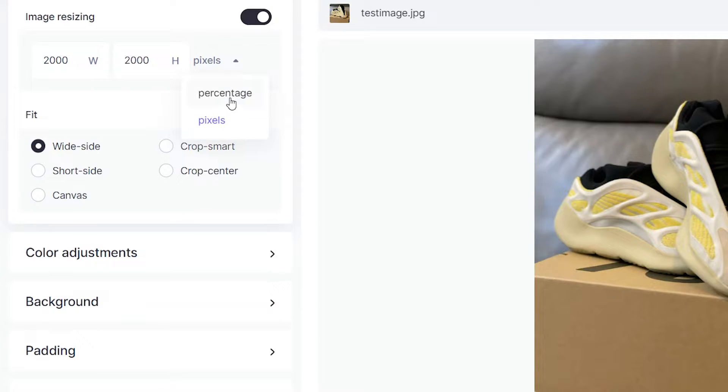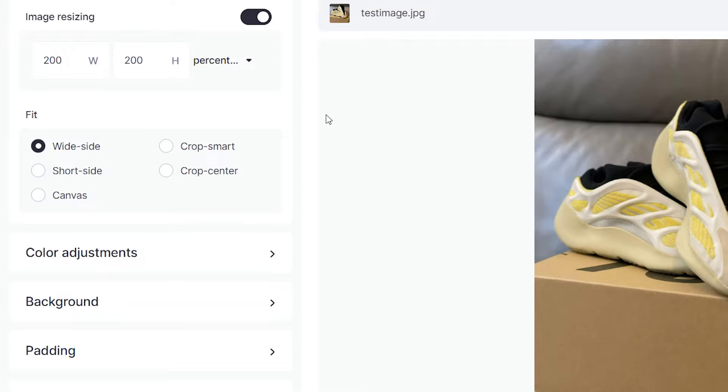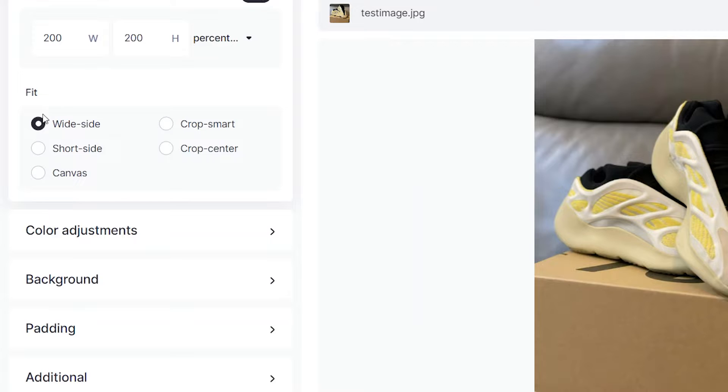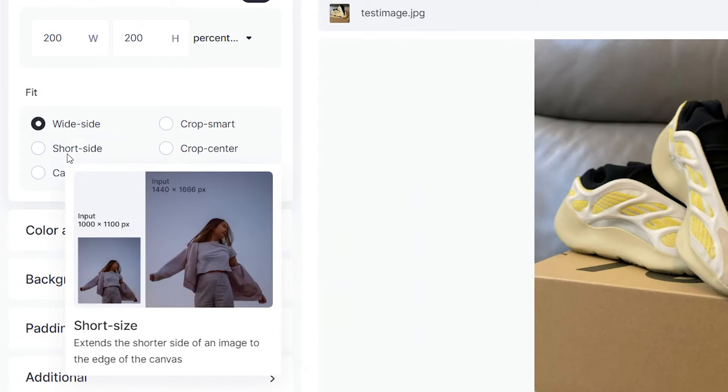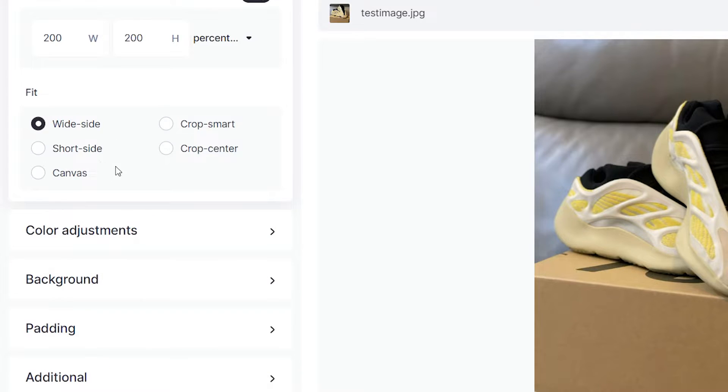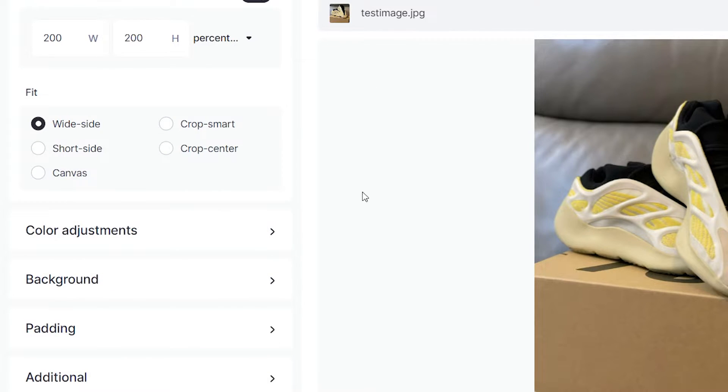Or alternatively, you can use percentages, so for example I can just put in 200 and 200 to increase the size of my photo. And you also have the fit options below, you have five different fit options and depending on which one you choose the software will automatically align your photo according to that option. We're just going to stick with the wide side here.